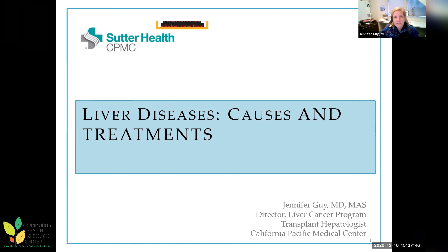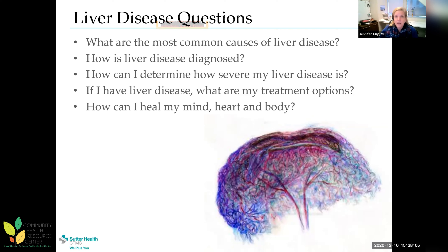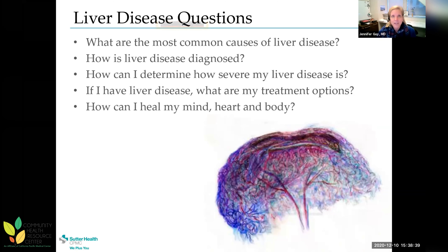We're going to talk about causes of liver disease and treatments for liver disease. The outline covers: what are the most common causes of liver disease, how is it diagnosed, how can I determine severity, what are my treatment options, and how can I heal my mind, heart, and body. This talk is really directed toward patients, though I know there are a lot of providers on the line as well.